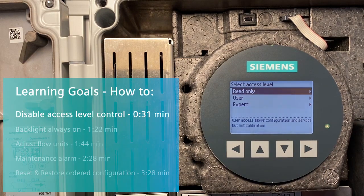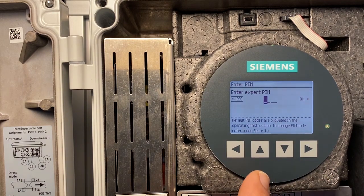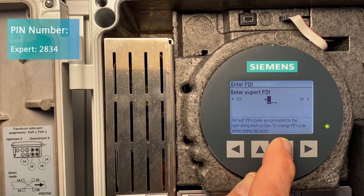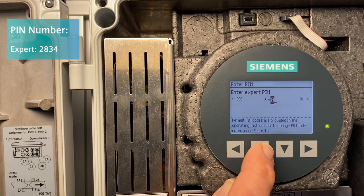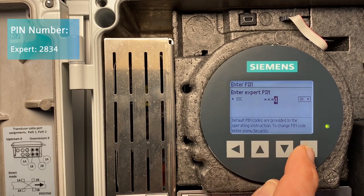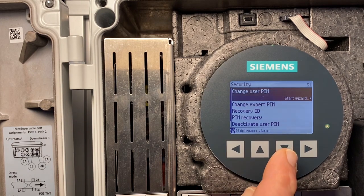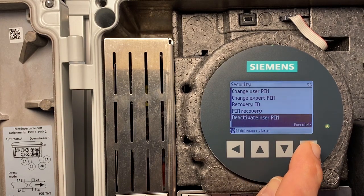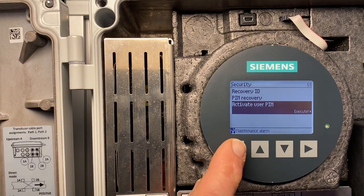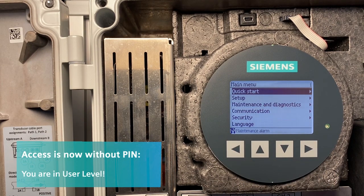Maybe you don't want to enter the PIN every time you go to the menu. Let's disable the PIN. We log in as expert. The expert PIN is 2, 8, 3, 4. Let's go down to Security and deactivate the user PIN. OK. Let's go back to the main view and check it. Now we can go directly in without entering any PIN.